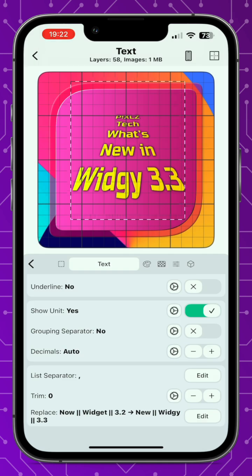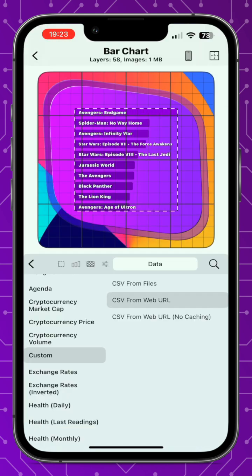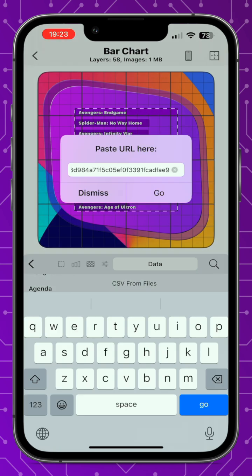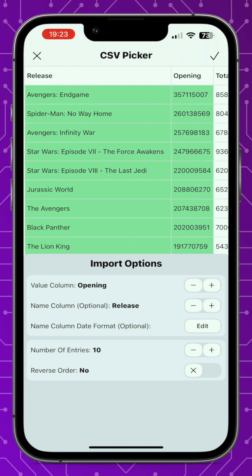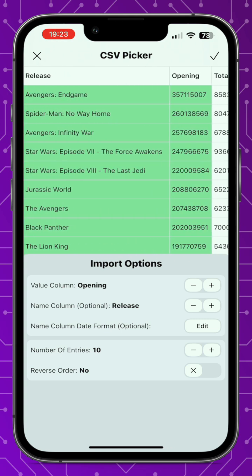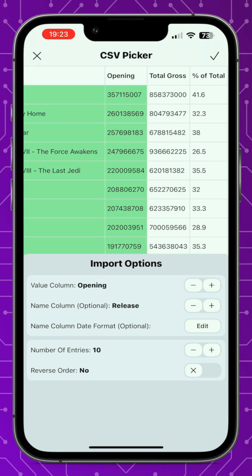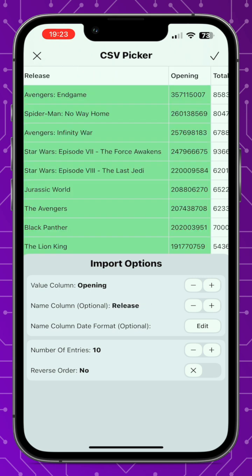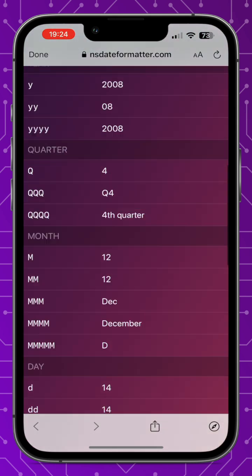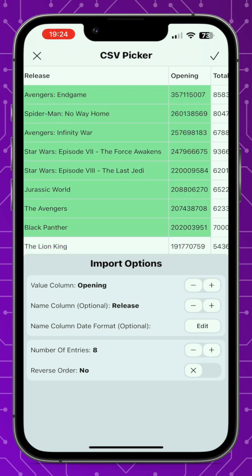Next we have CSV data files for charts. Select the chart you want, go to the data tab, scroll down to custom, and you can select between a URL CSV or one saved in your files. For this example I found one on Kaggle with the top 10 grossing movies of all time. Place the URL in the link box or open the file, then select the value column using the plus or minus buttons, and optionally select the name column. If you have a date, you can format it — press edit then show documentation for formatting guidance. You can also select the number of entries and whether to display in reverse order.